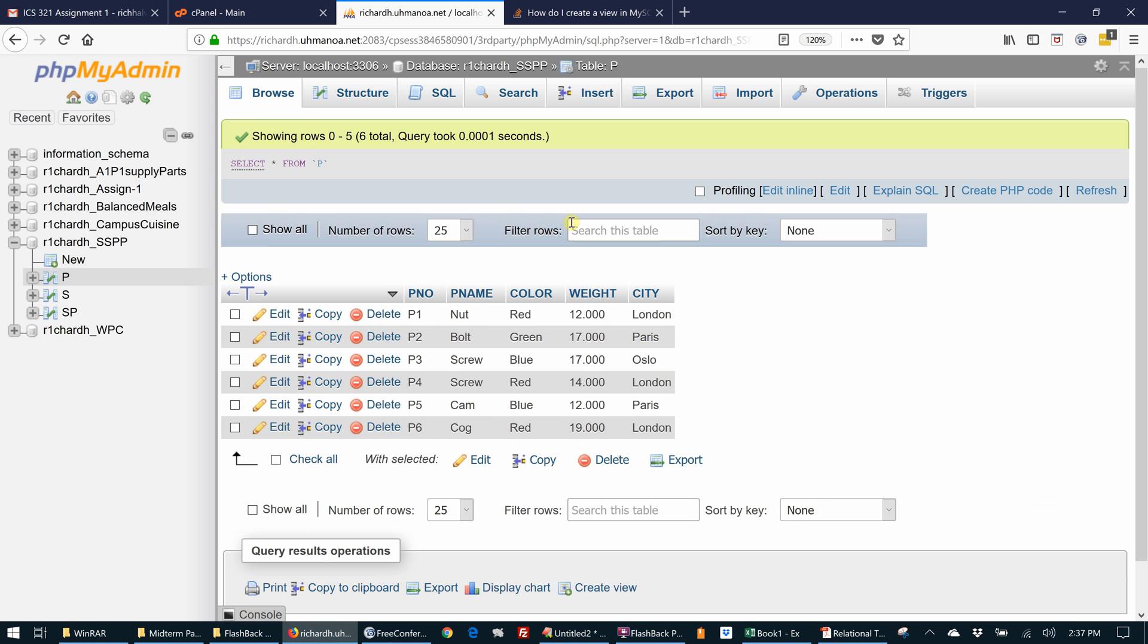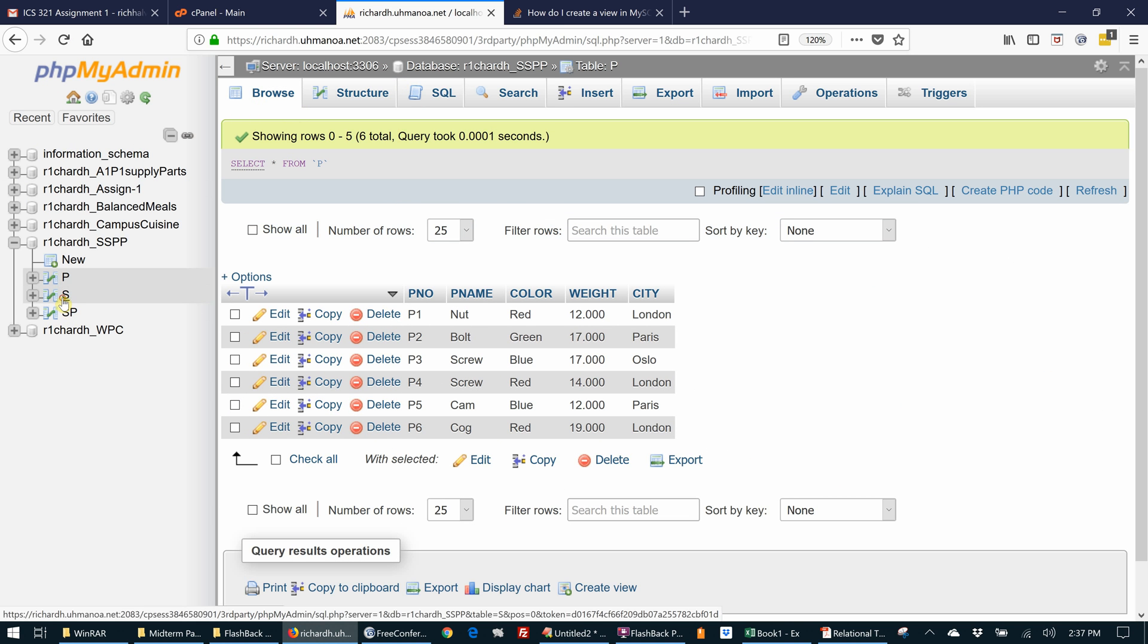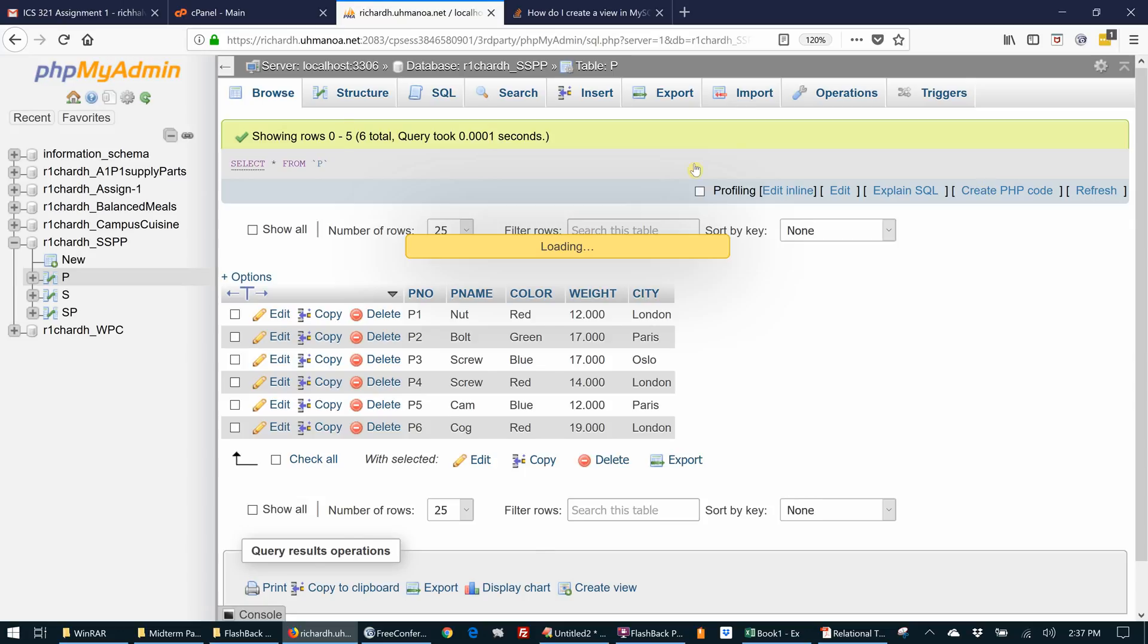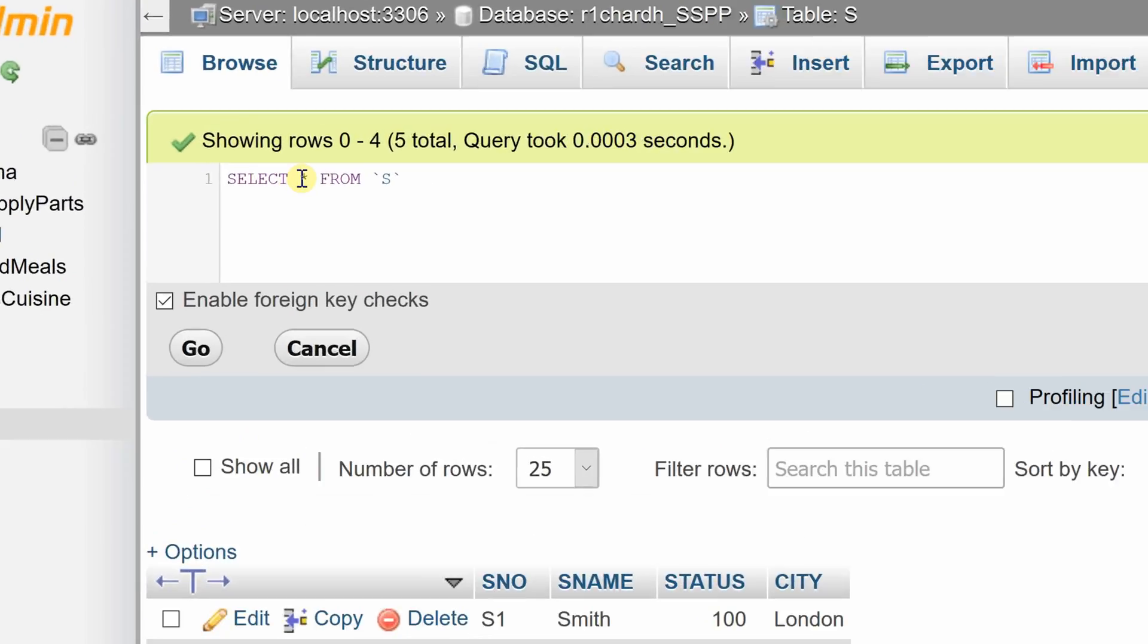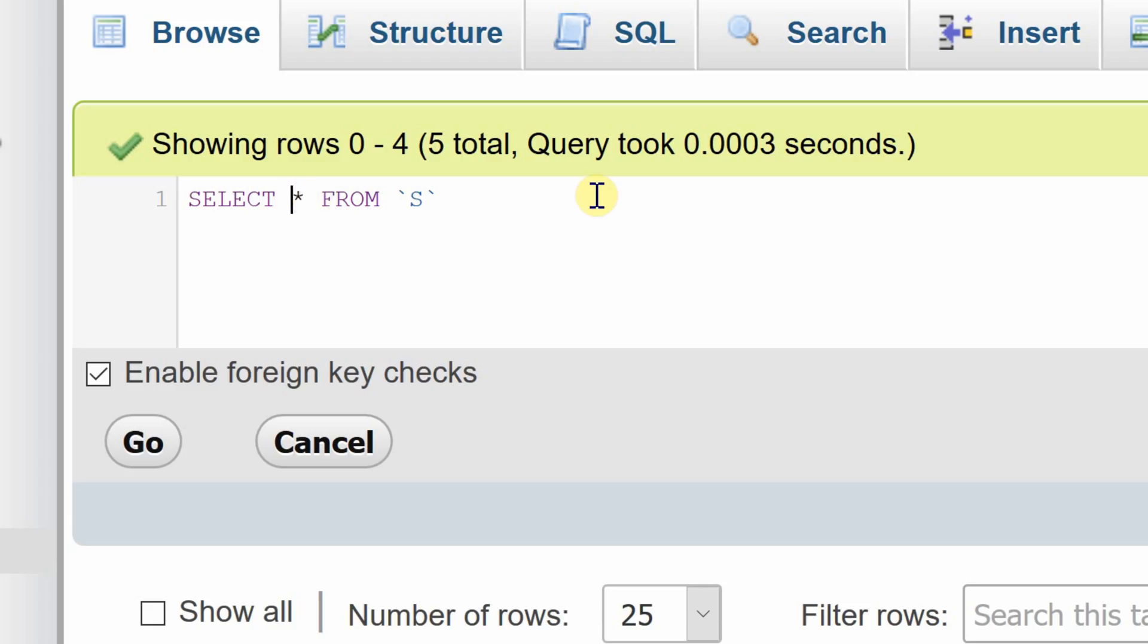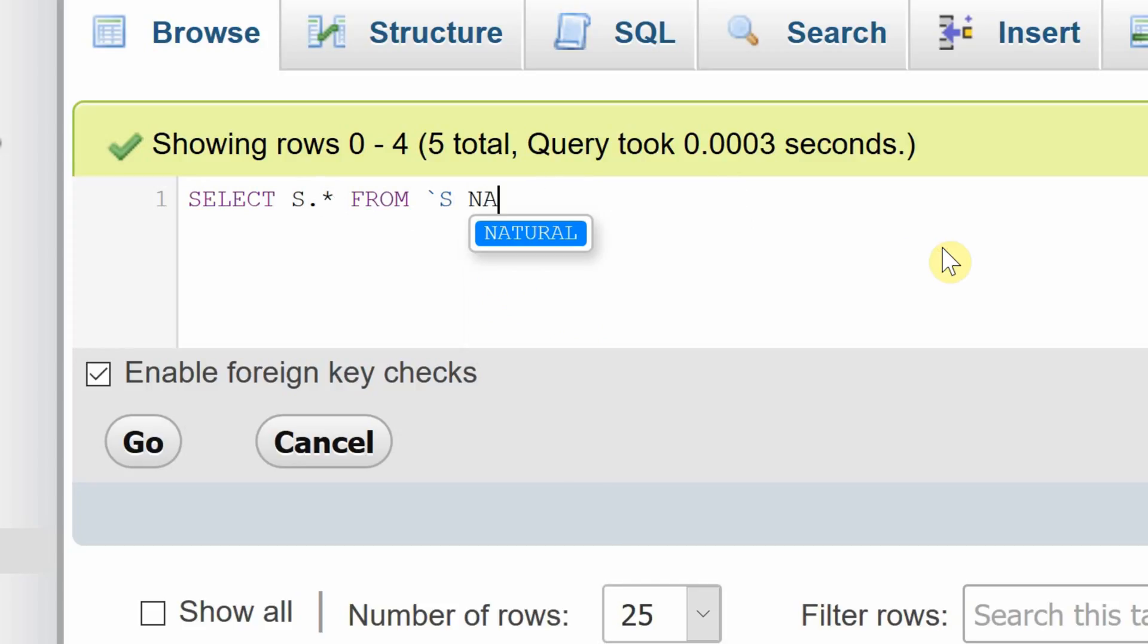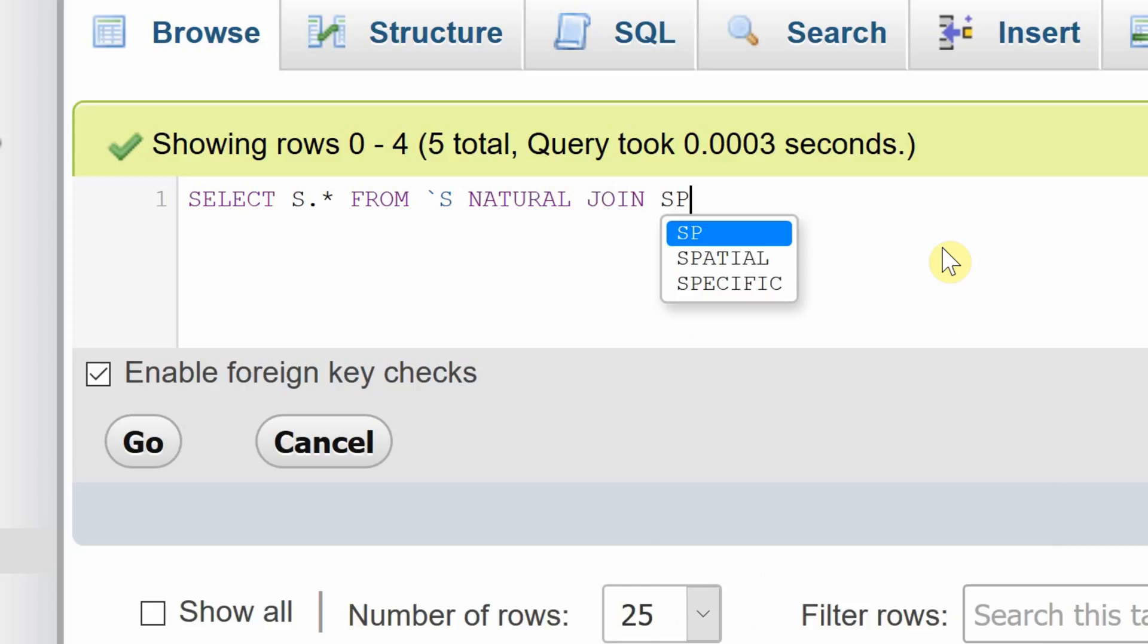So that would look something like, let's go to S. That would be something like select all the attributes of S, so I'm going to do S dot asterisk. These are all the attributes of S from S natural join SP.